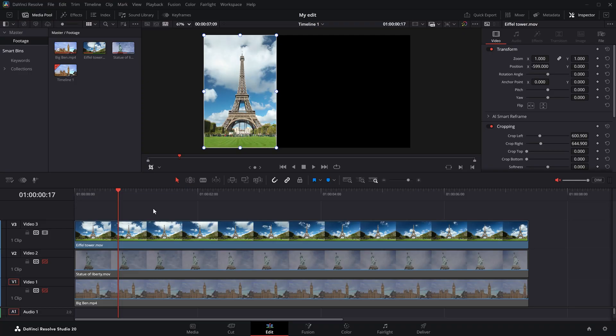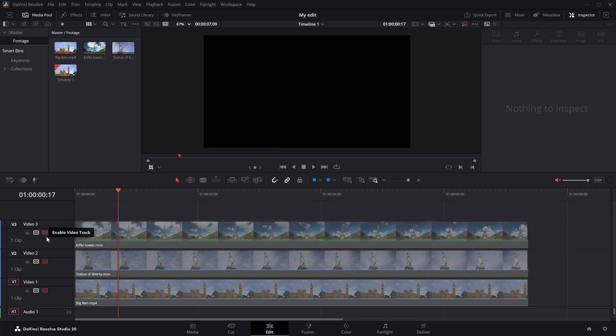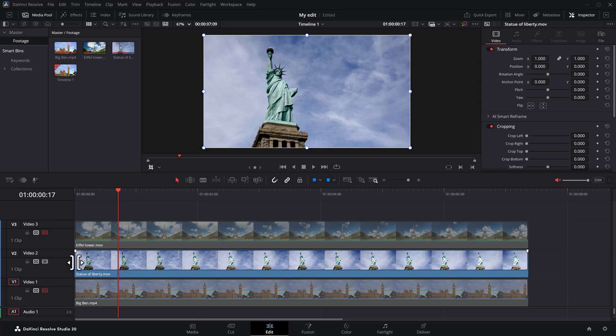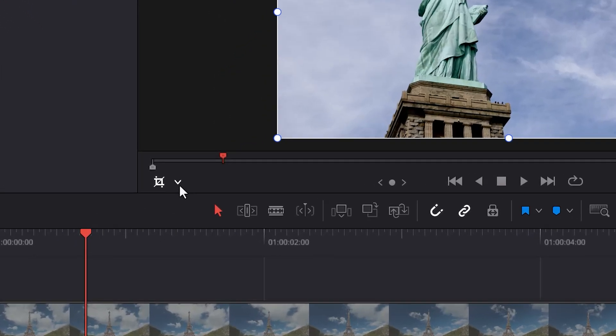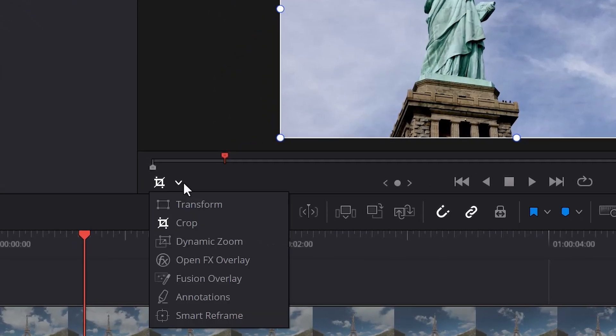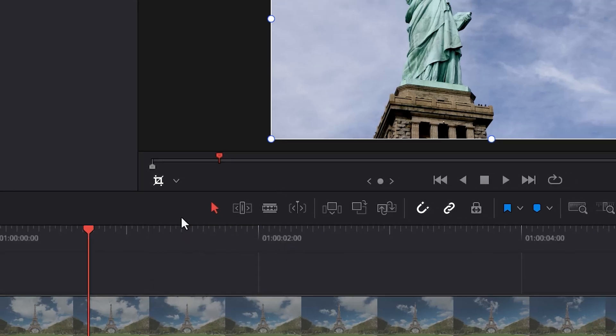Alright, now let's move on to the second way of cropping your videos. Let's hide the Eiffel Tower for a moment and enable the second clip again. Make sure the clip is selected and head over to the timeline viewer. In here, click the drop down menu next to the transform icon right here. Then choose the crop feature.